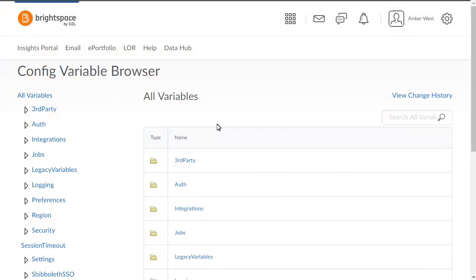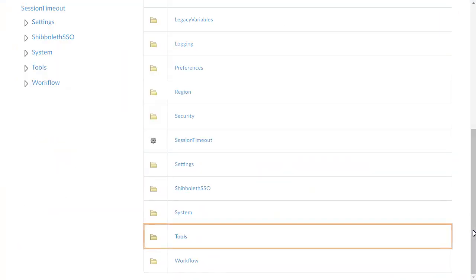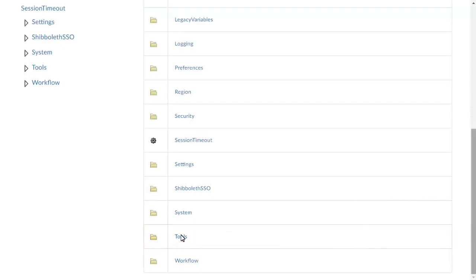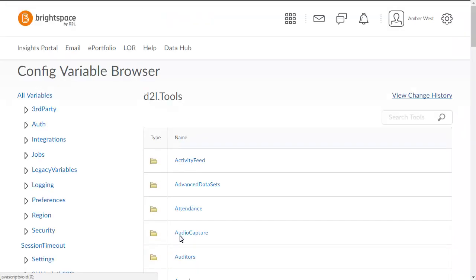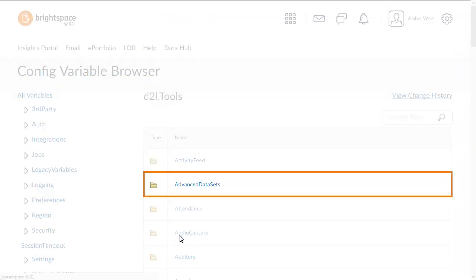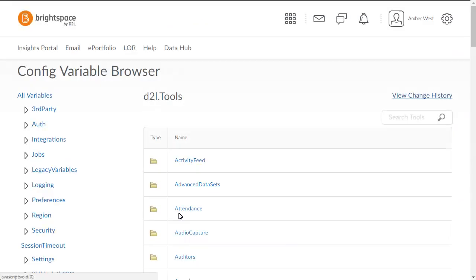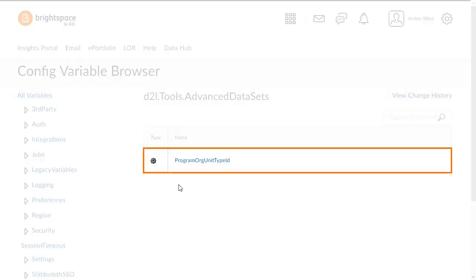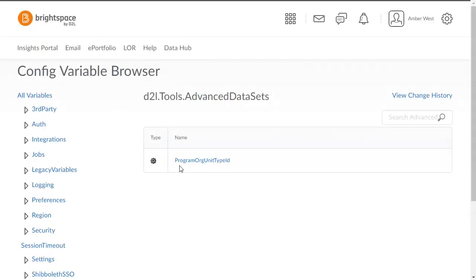Navigate to the Config Variable by clicking Tools, Advanced datasets, Program Org Unit Type ID.